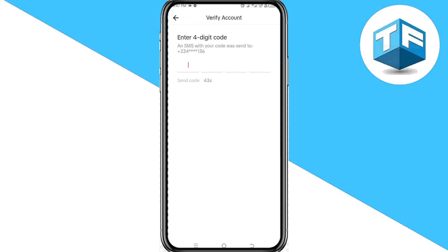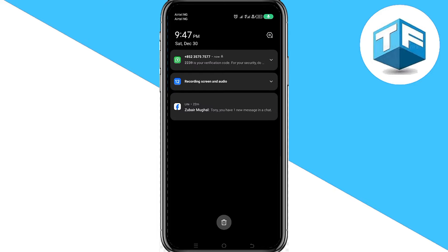Here you're going to verify your TikTok account. A code is going to be sent to you to verify that you are the one actually trying to add a payment method to your TikTok account. Go ahead and copy the pin.